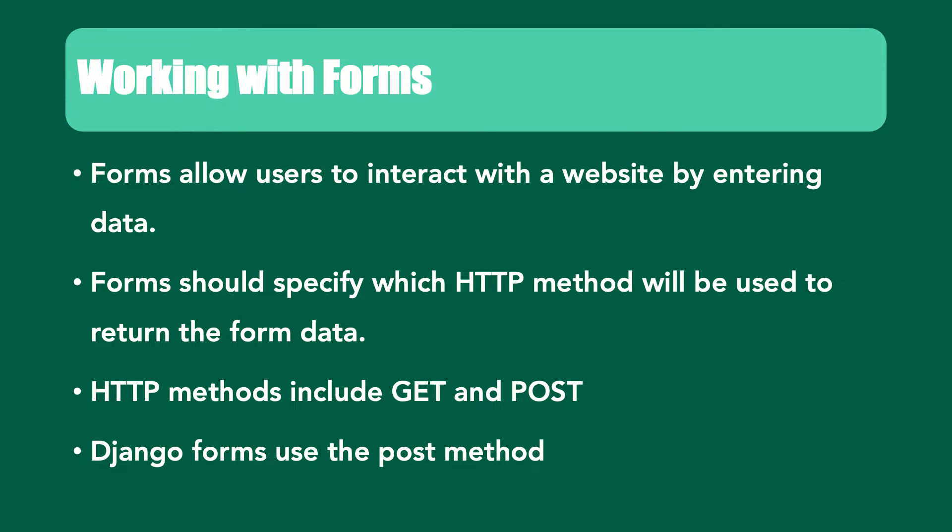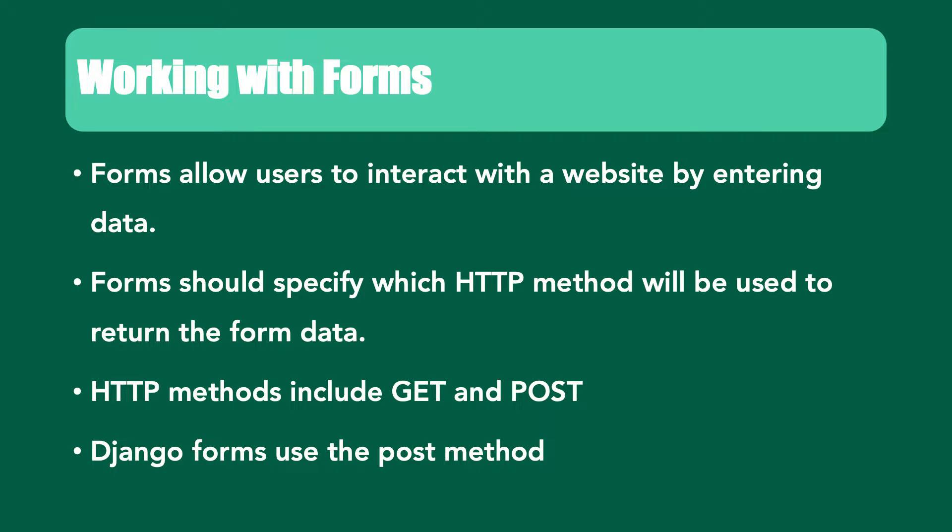Forms allow users to interact with your website by entering data. Forms should specify which HTTP method will be used to return the form data. HTTP methods include GET and POST. Django forms use the POST method.